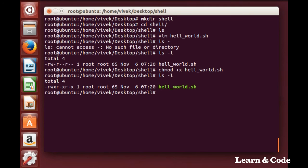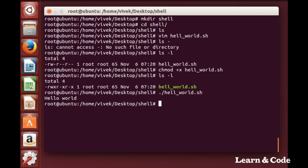To execute the script, write dot forward slash and the hello world file name, and you can see the hello world output printed on the screen.